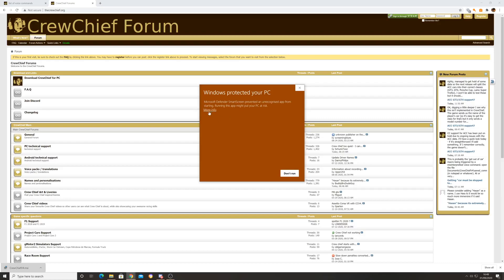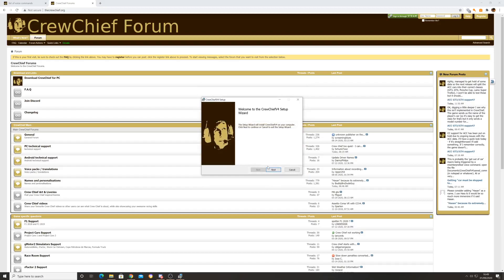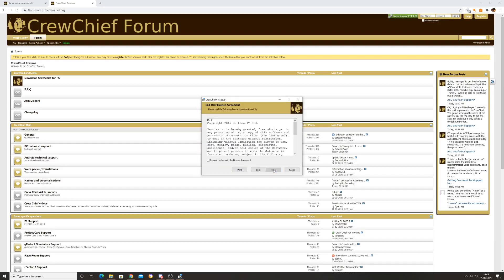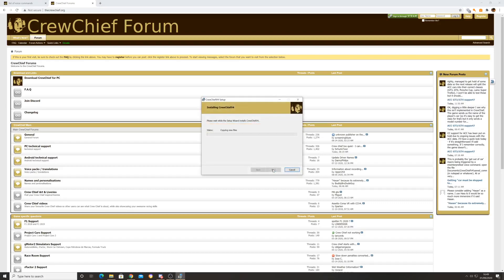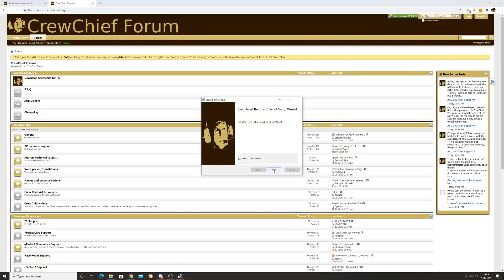Once it's downloaded you may get your Windows Protect button. To get past this hit more info and hit run anyway. That's going to kick off the installer. Just hit next, accept the terms and license agreement, hit next again. Change the location if you want to, you may have a second drive. I'm just going to leave it where it is and hit next. Now it's ready to go, and off it goes.